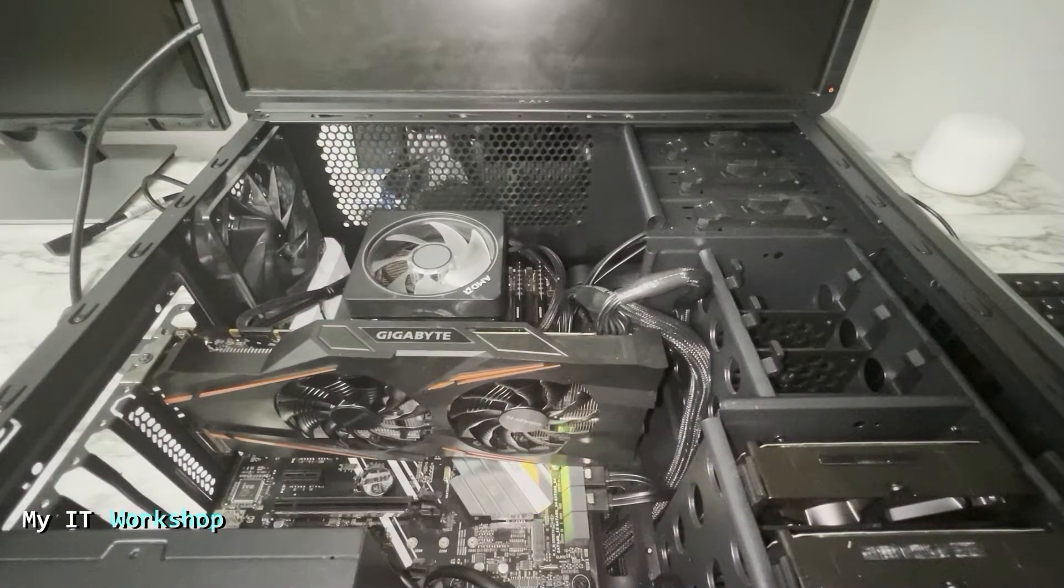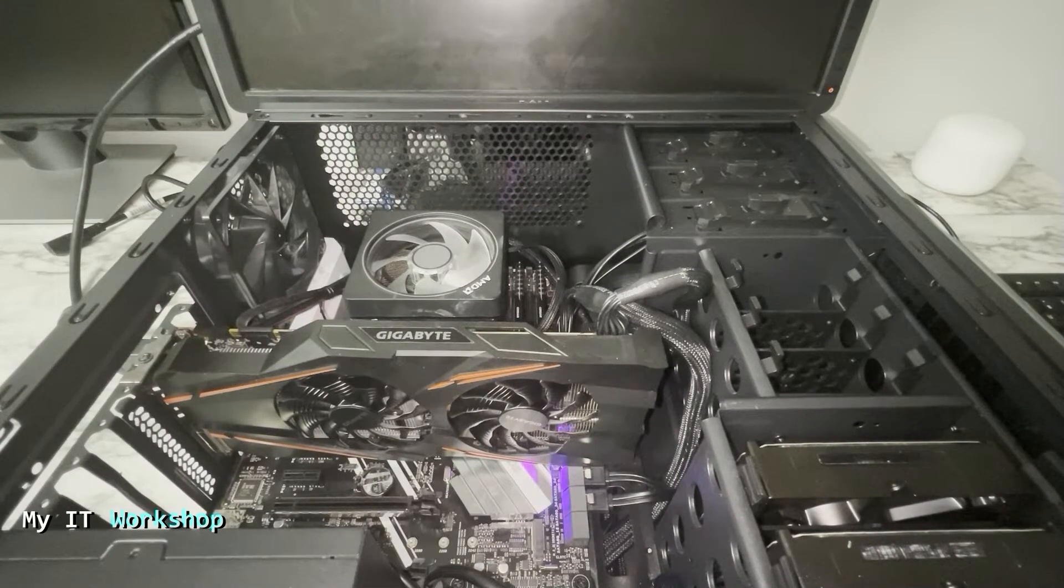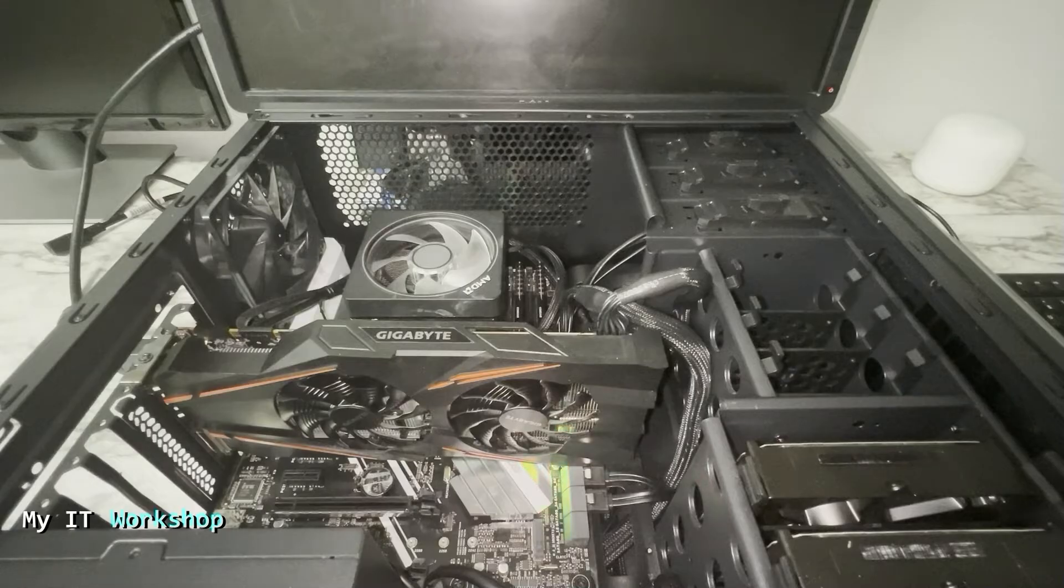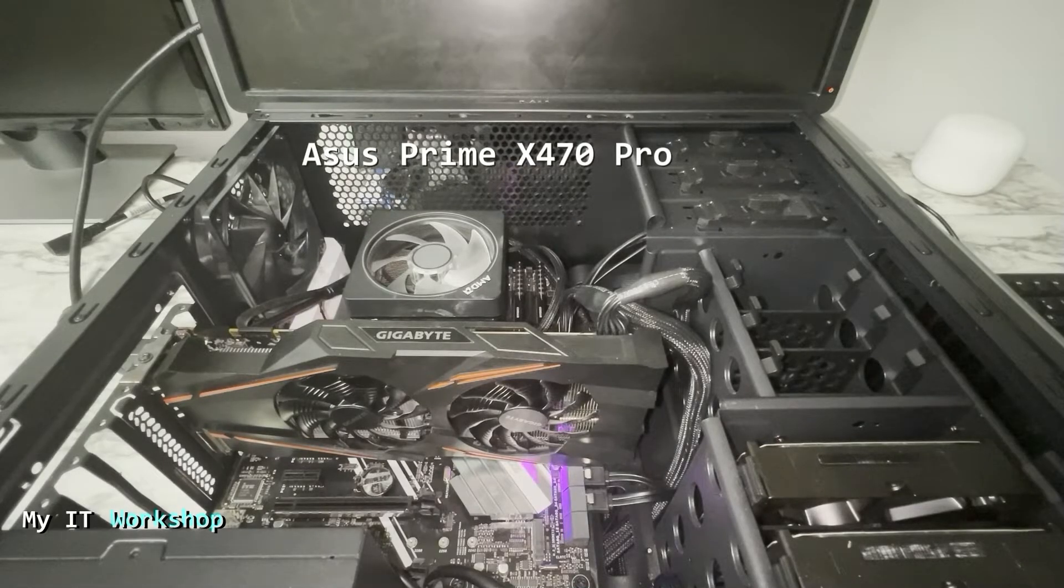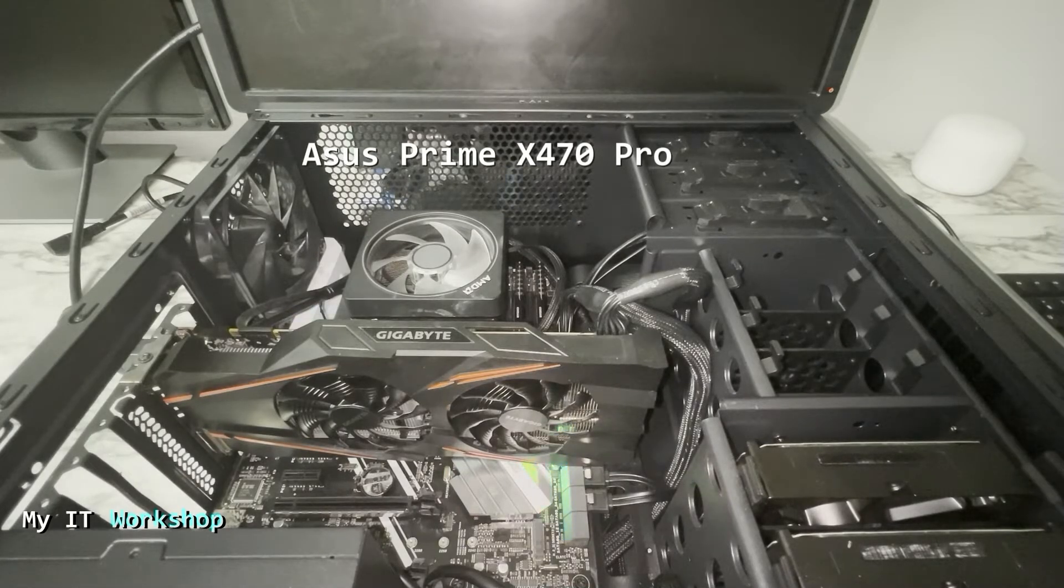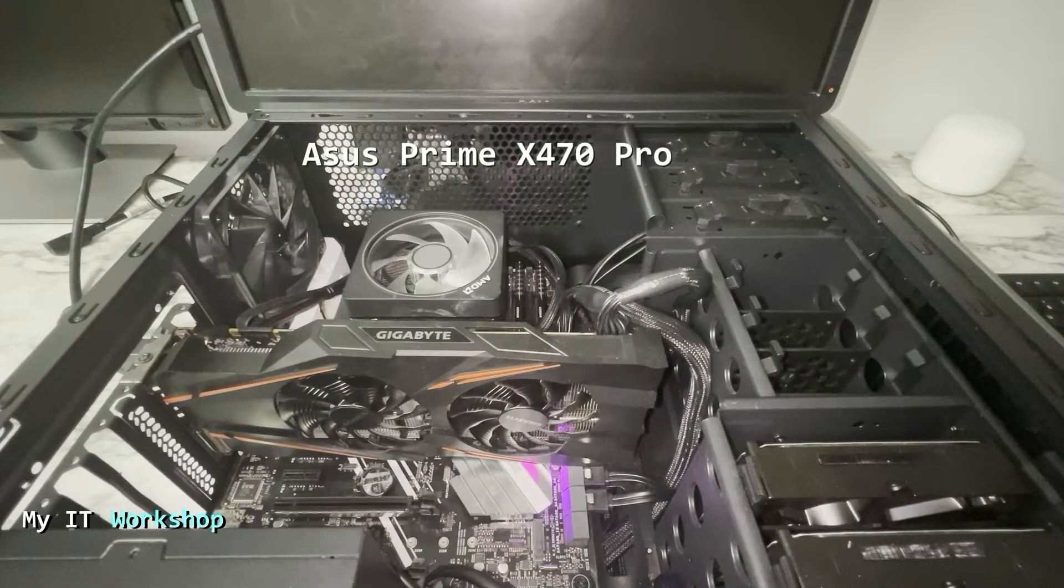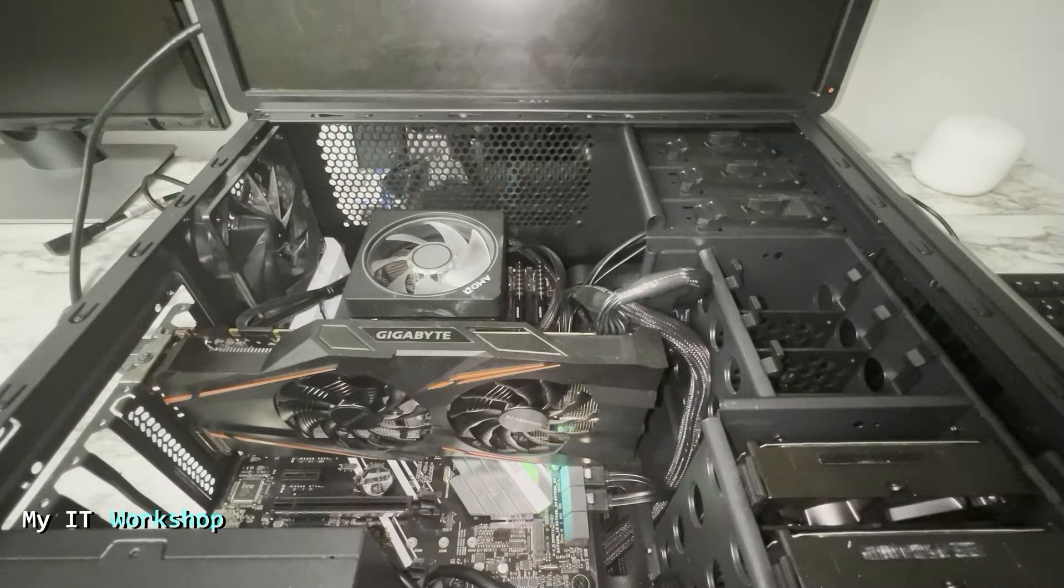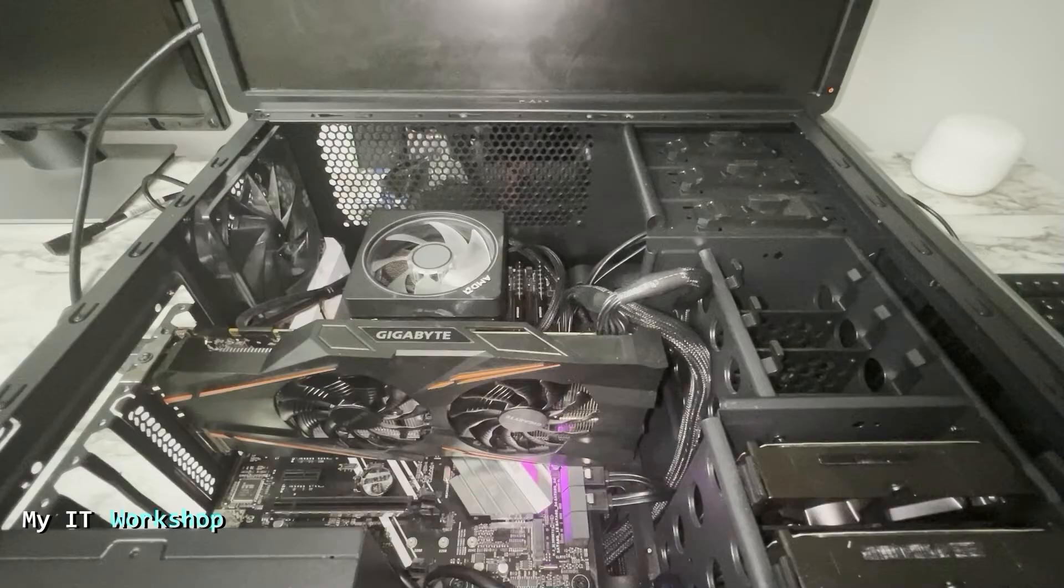Hello to pros and welcome back to My IT Workshop. This is your boy Alvin Drill. As you can see, this is my desktop computer. The motherboard is an ASUS Prime X470 Pro. However, the process that I'm going to show you works in most ASUS models.